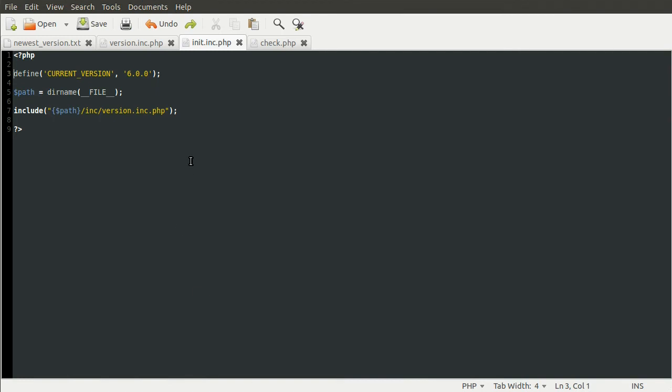The version number is defined in the init file. This is a bit of a spoiler but let's just demonstrate this. The init file is this and you'll see this later. You can see now that my current version is defined as six. If we change this down to four and hit reload...